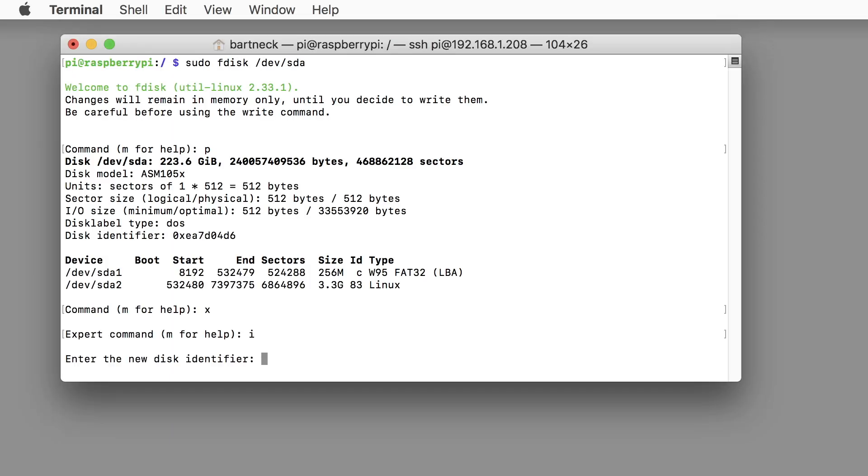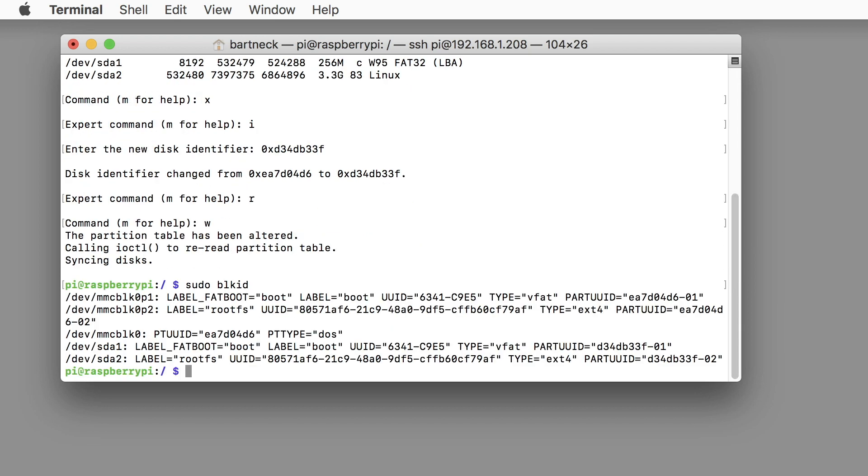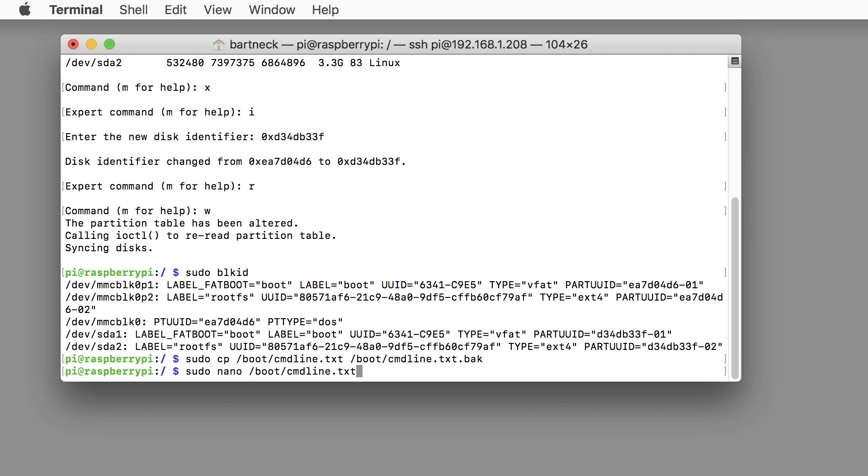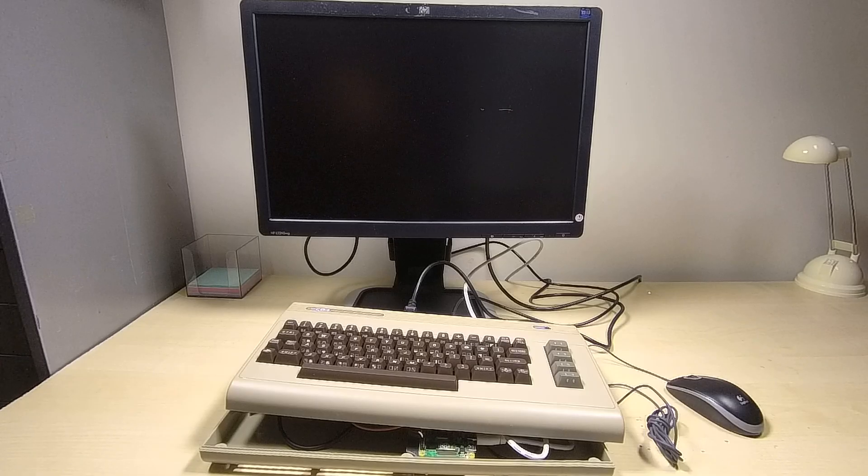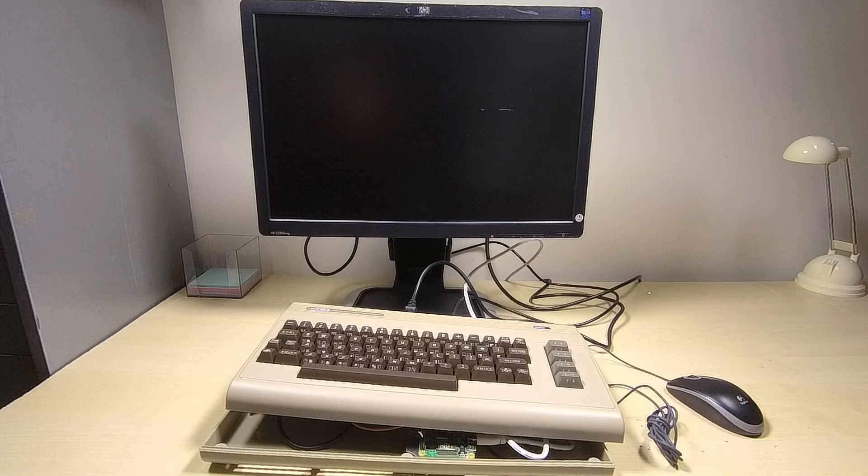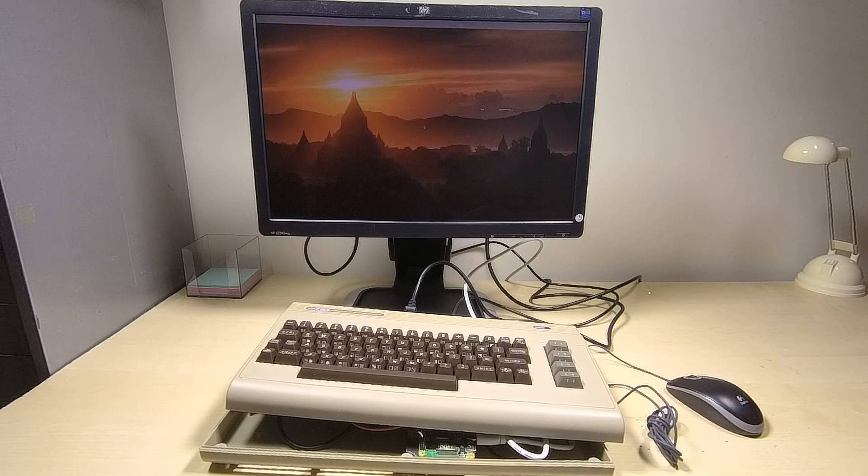We then have to execute even more commands before we can boot from the SSD drive. The SD card is still necessary as a bootloader so we need to keep it plugged in. And voila! Here the Raspberry Pi boots from the SSD.